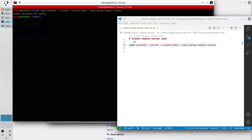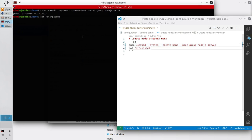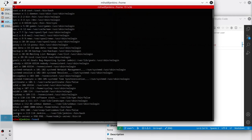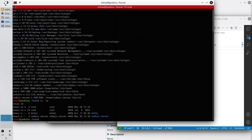The user should be created. We can confirm it by checking the file passwd. Write 'cat /etc/passwd'. Copy the command, paste it in VS Code, and run the command. Here we can see the node.js user and its home location: home/node.js-server. Let's list the content of the home directory. Write 'ls -la' and enter. Here I see the folder node.js-server. You also should see this folder.